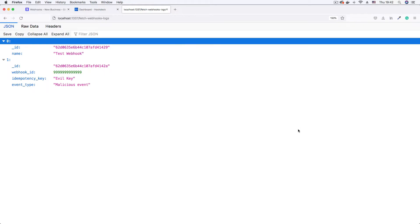With signature verification, Stripe takes the payload and computes a signature using the HMAC algorithm. When this signature is computed, it is sent in a header to our endpoint. On our endpoint, we can calculate the same signature and compare it with the one sent by Stripe. If we get a match, the authentication process is successful. If there's no match, that means the payload has been tampered with. So let's begin implementing our signature verification.